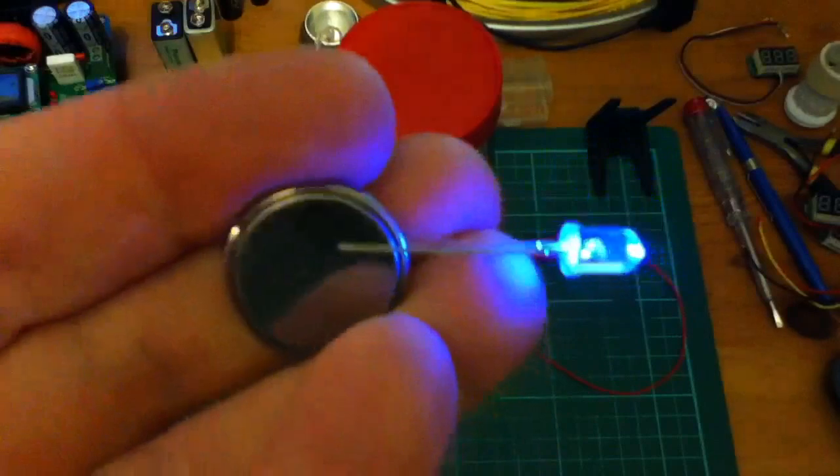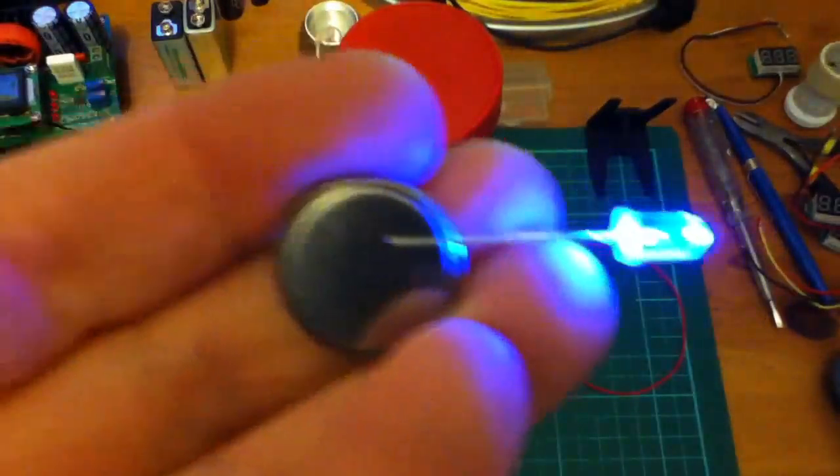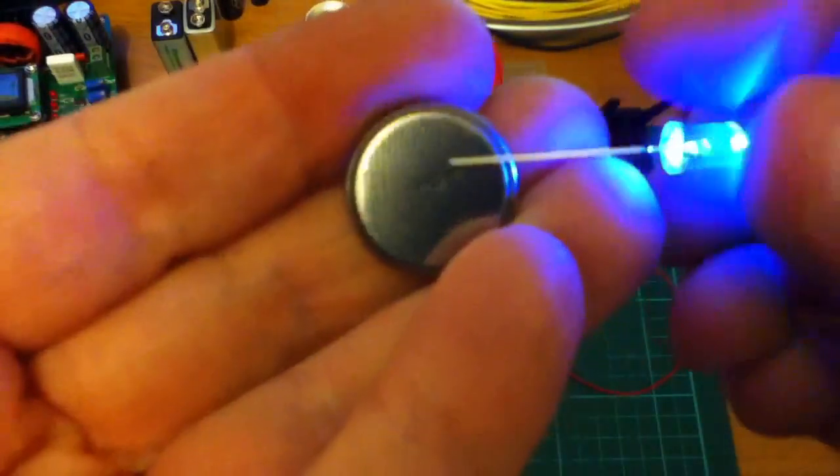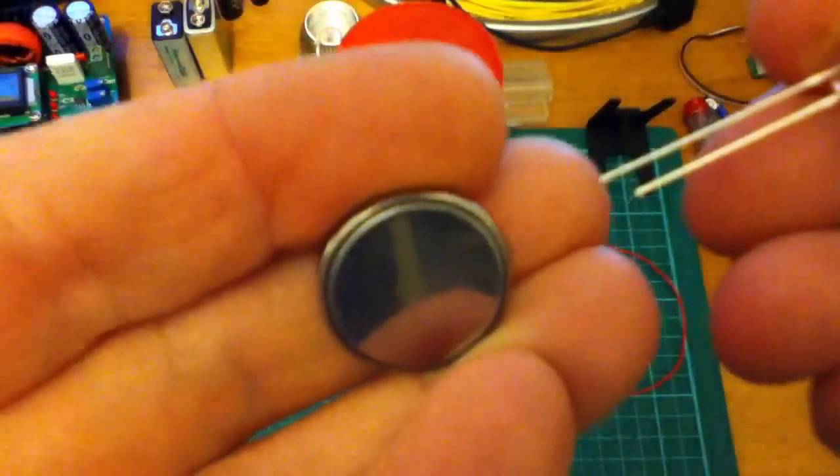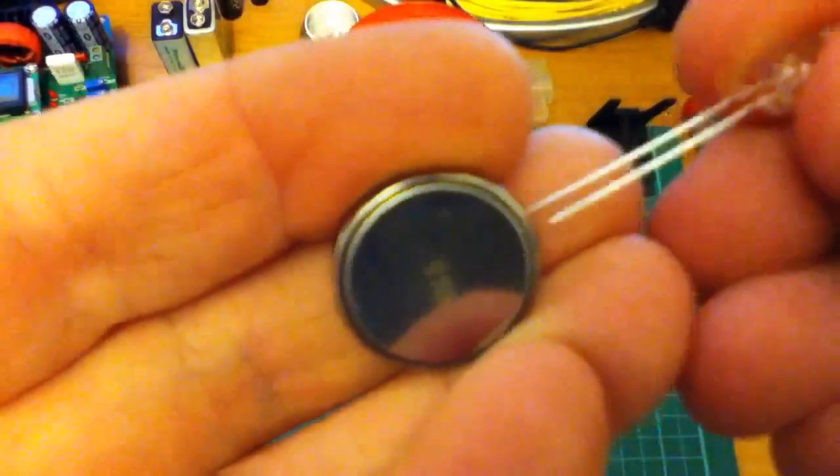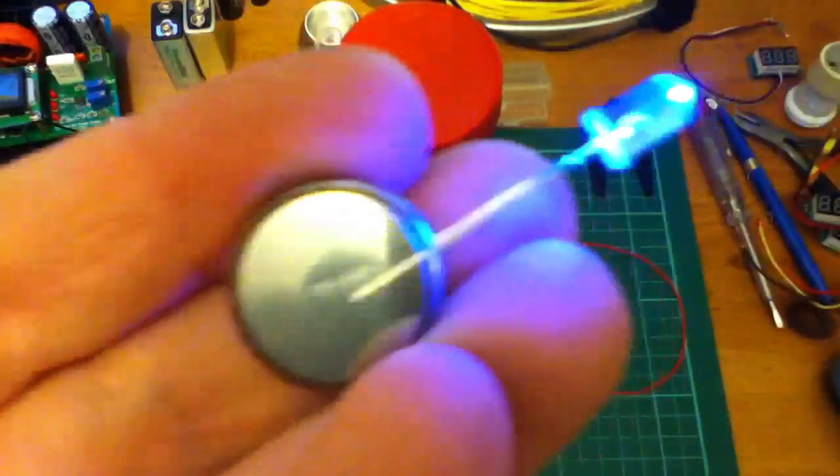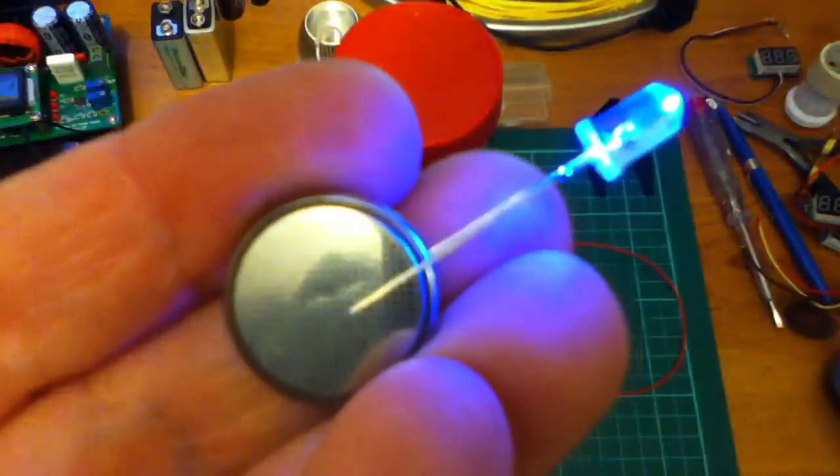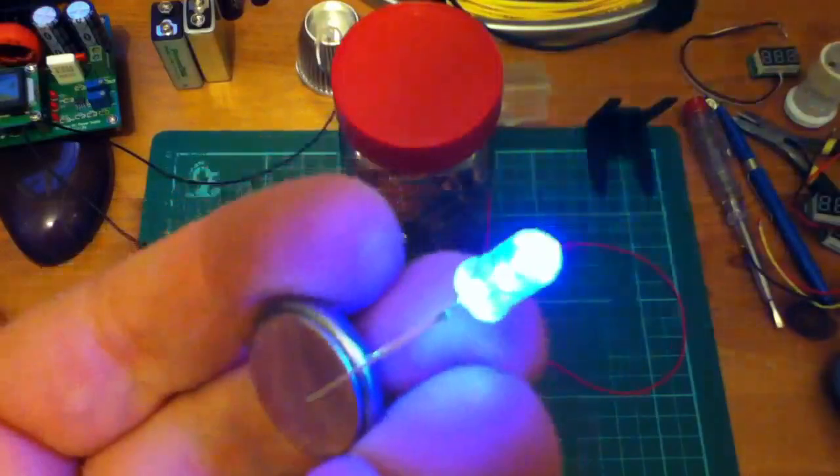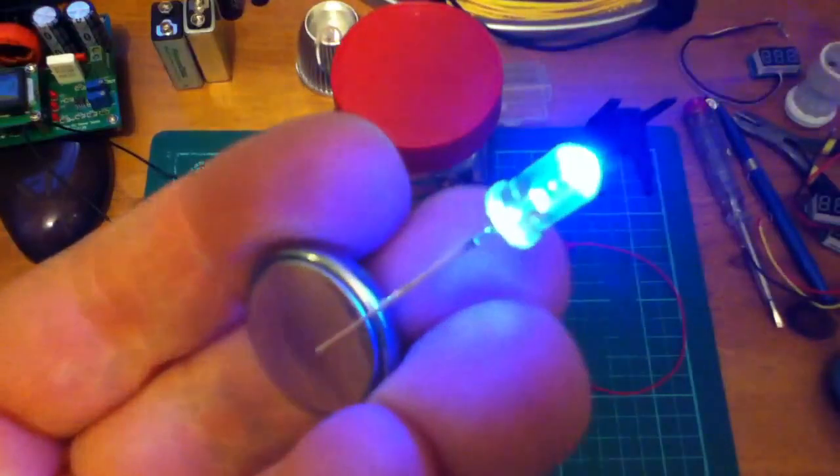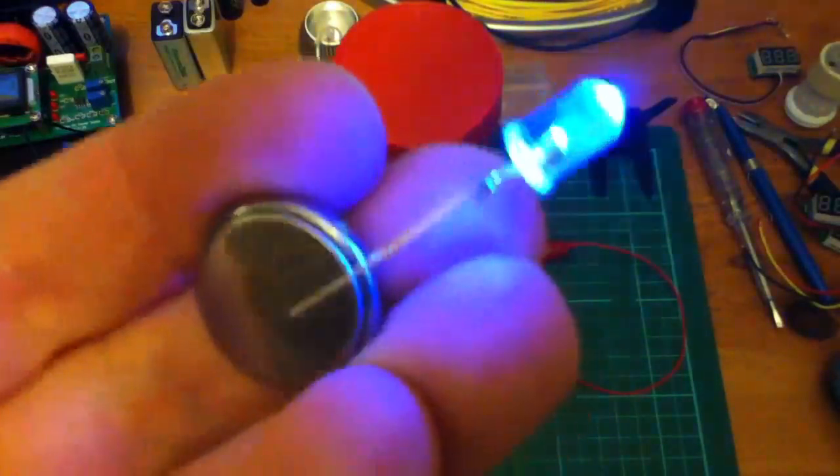And it's easy to remember which way around to connect it. The long leg of the LED goes to the long side of the battery, which is the positive side. And that's a quick check to make sure your LEDs are working.